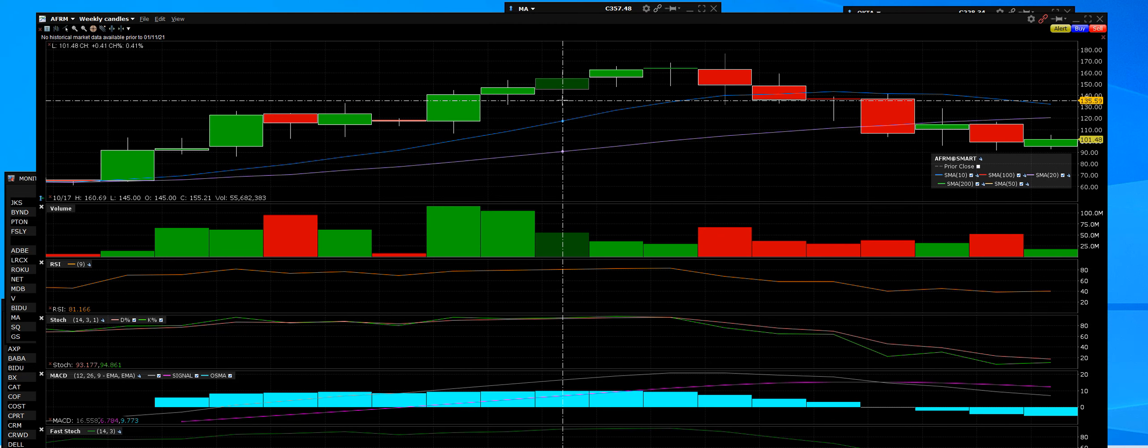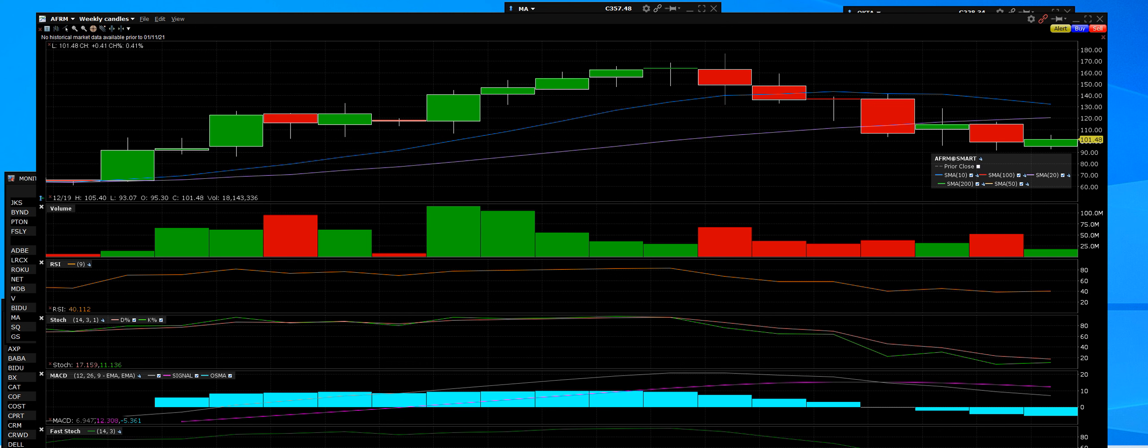12:25, here we go everybody. This is Affirm (AFRM) and I have a weekly chart. Merry Christmas and Happy New Year. This one continues to run fast and hard in 2022.